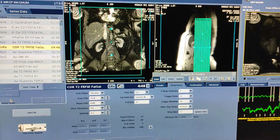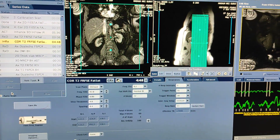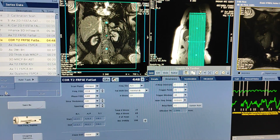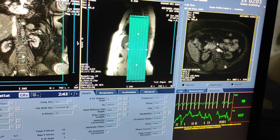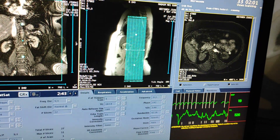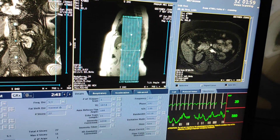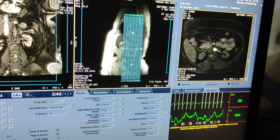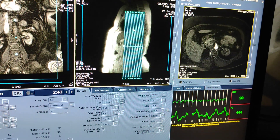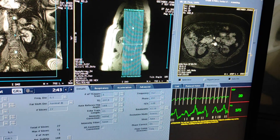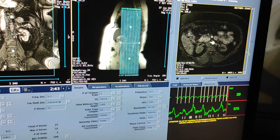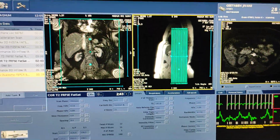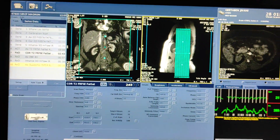I will show you after the non-contrast sequence has been displayed. Now you can see the enhanced sequence has been done. Both renal arteries are well visualized from their origin. Afterwards we have to post-process and prepare the film for this renal angio.